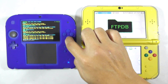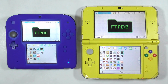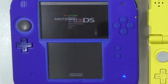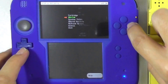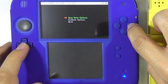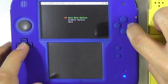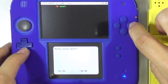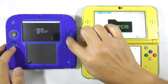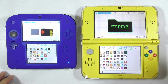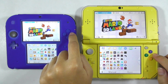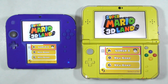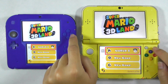Exit FTPDB by pressing the B button. Run JK's Save Manager on the target console. Enter the SD/CA category and again search for Super Mario 3D Land. Enter Save Data Options and choose Import Save. Choose Save 1, then press A to confirm. Press B several times until you get back to the home screen. Let's try running the game again. Now you can see that the target console has the same save data as the source console.